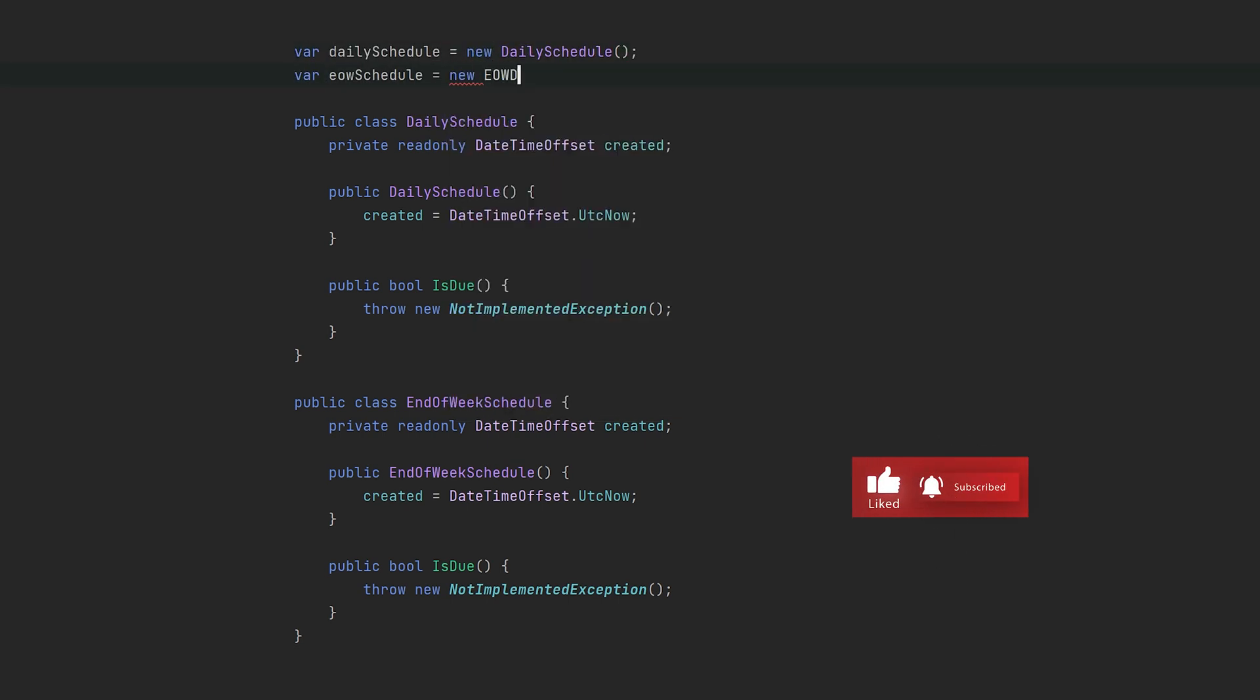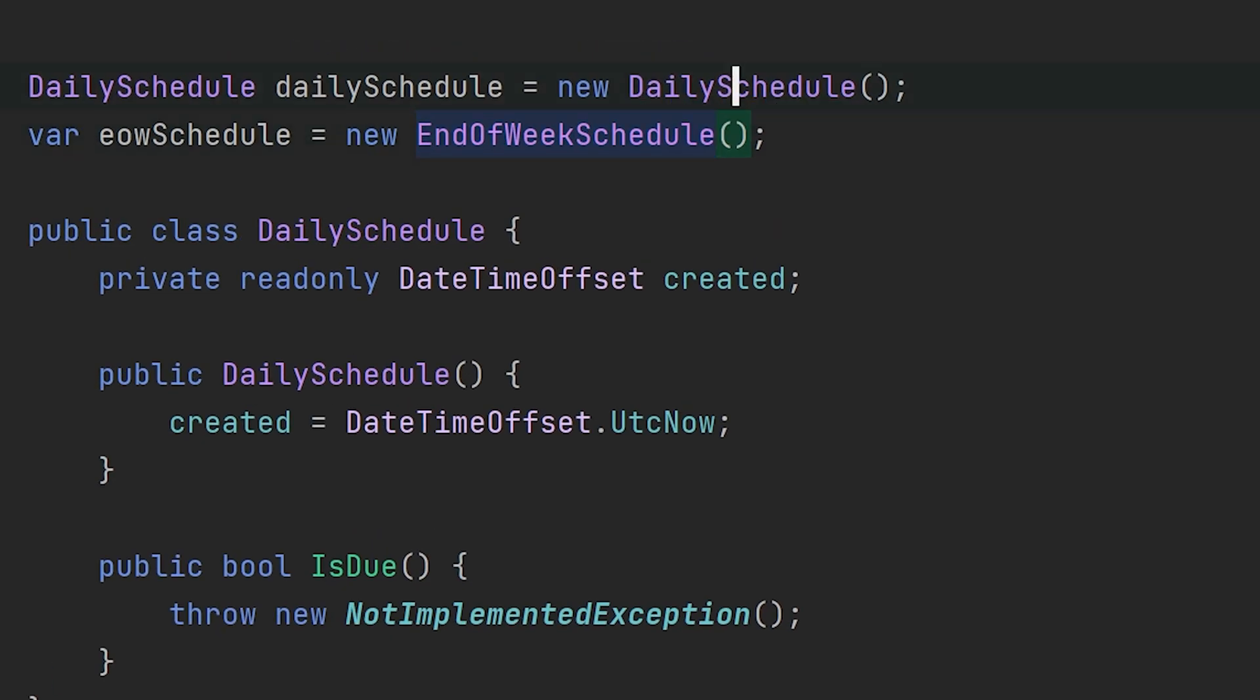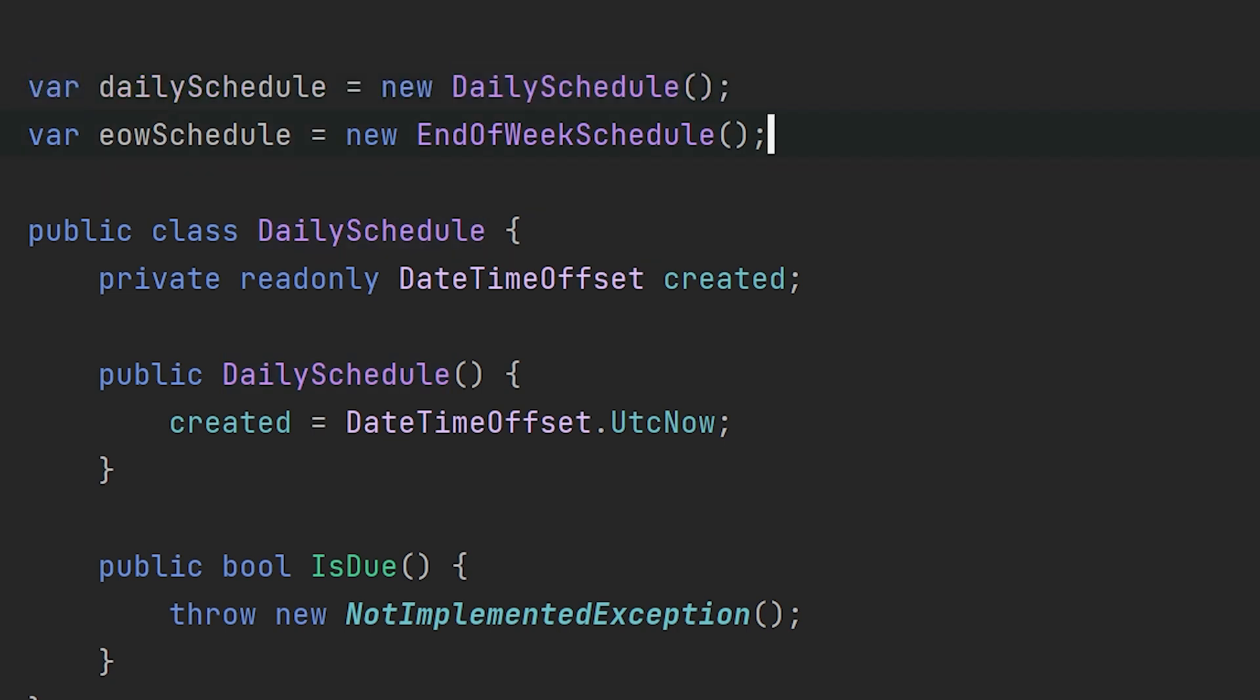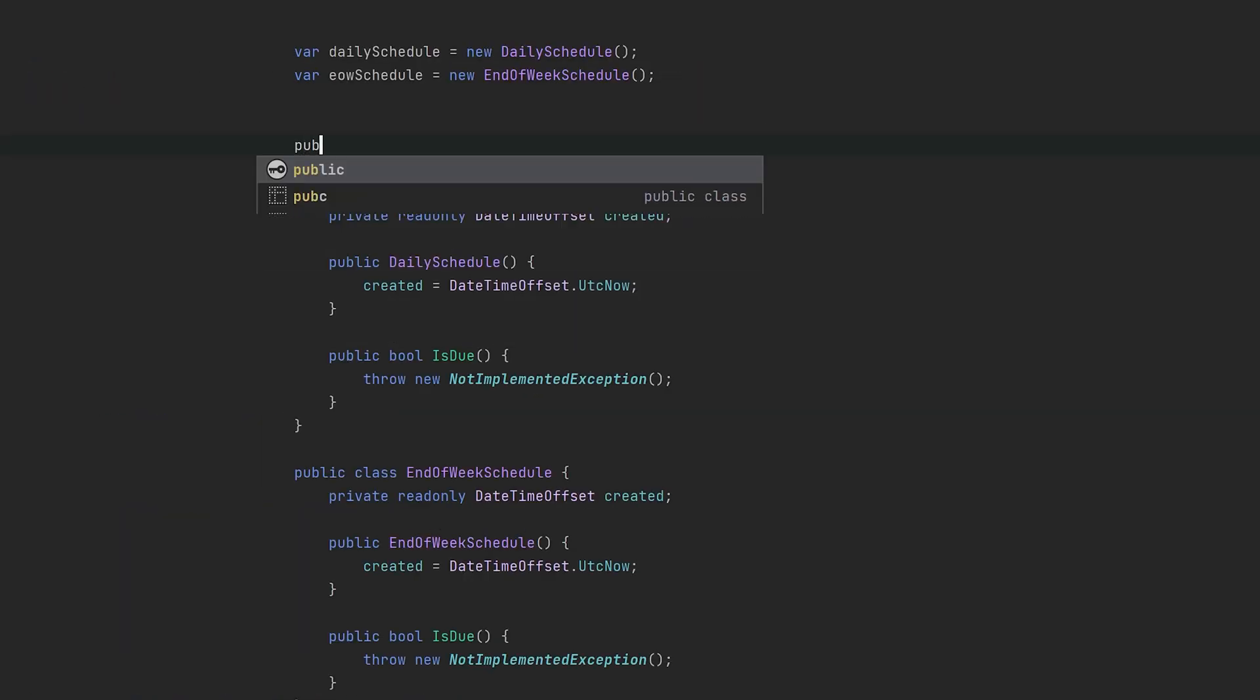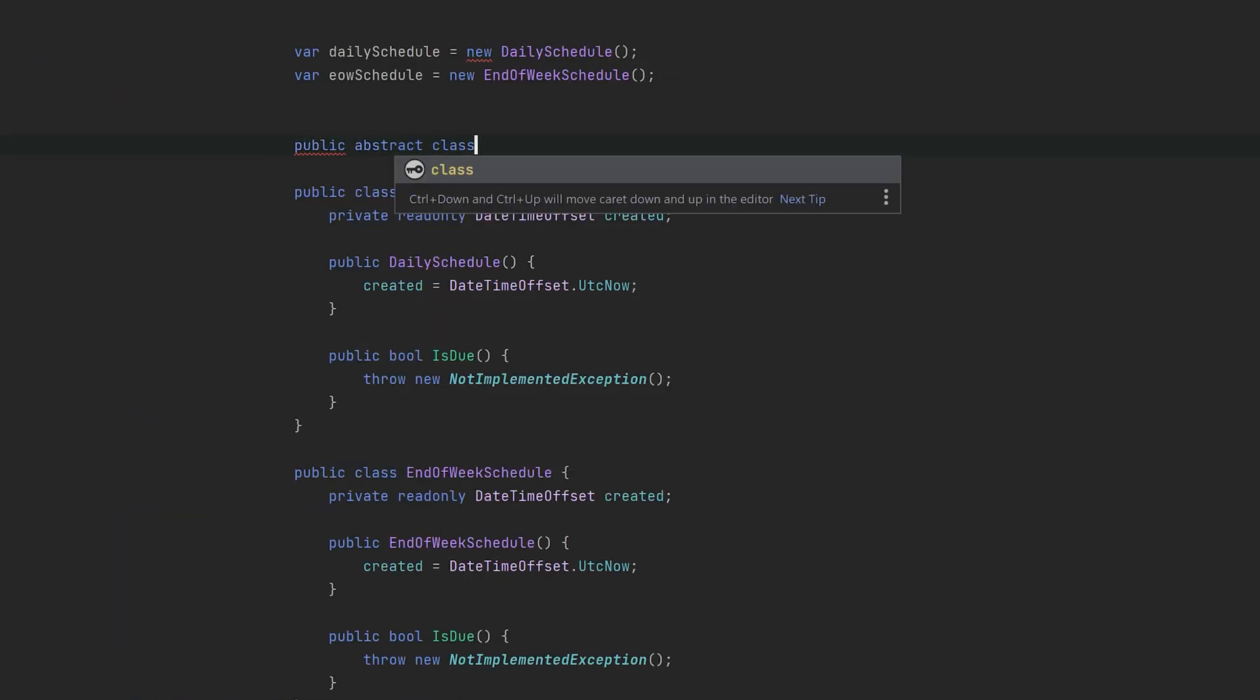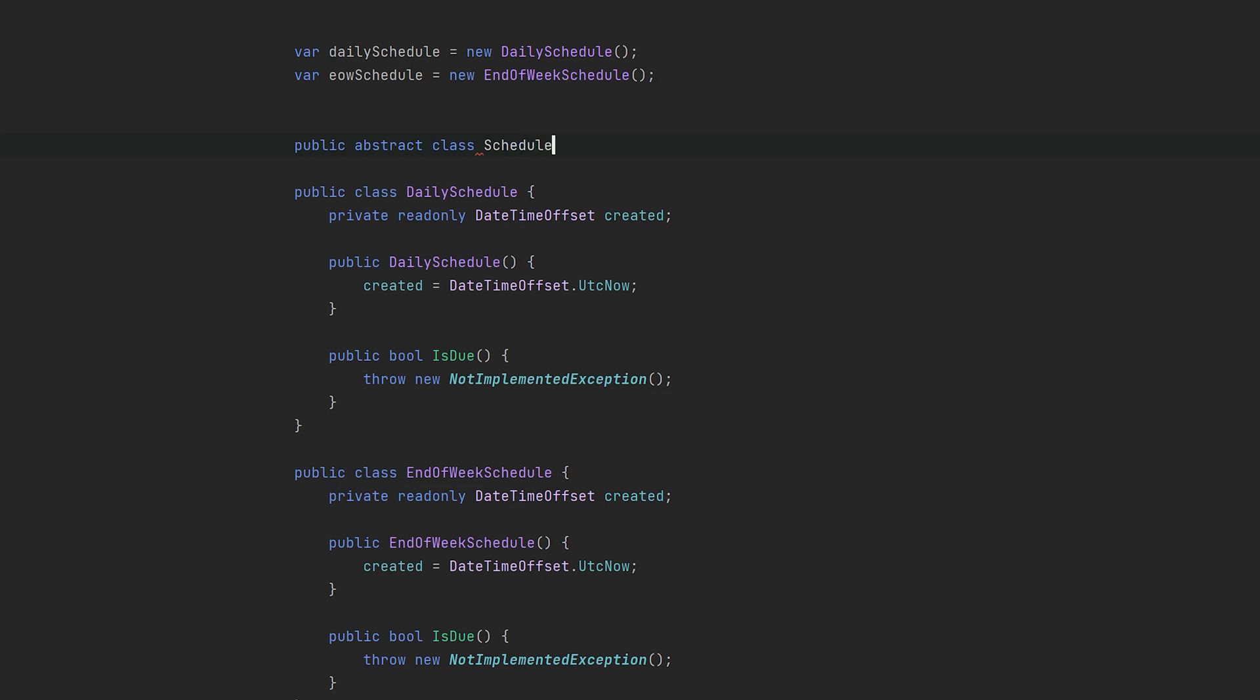We have these two schedules, and I will demonstrate how we can model the schedule concept with both inheritance and composition. As you can see, since we lack a common base class, they can't be used interchangeably. This is an issue because the client of a schedule doesn't necessarily care what type it's dealing with.